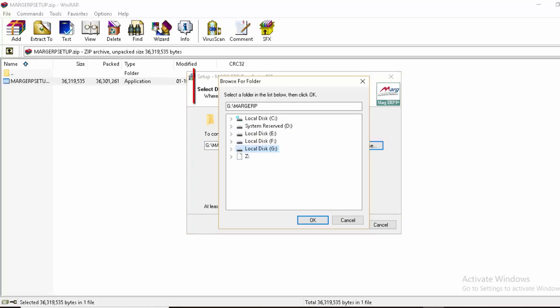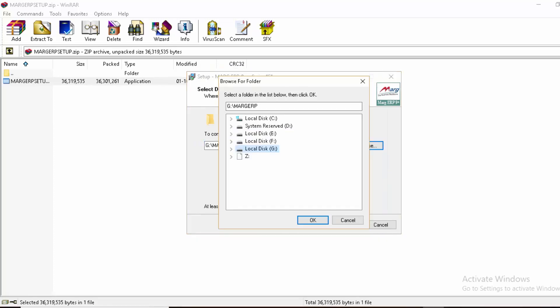A window will open where you click on the path where you want to install Marg ERP software. Since we want to install in E drive, we'll click on E drive and then OK.